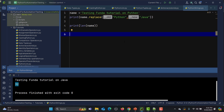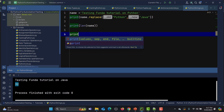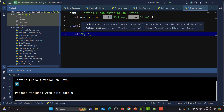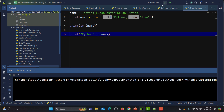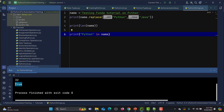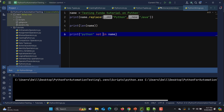You can also do a membership check — checking if a substring exists in a string using the 'in' keyword. For the string 'testing funda tutorial on python', printing 'python' in name returns True. But Python is case-sensitive, so lowercase 'python' versus uppercase would return False. Using 'not in' negates the check.